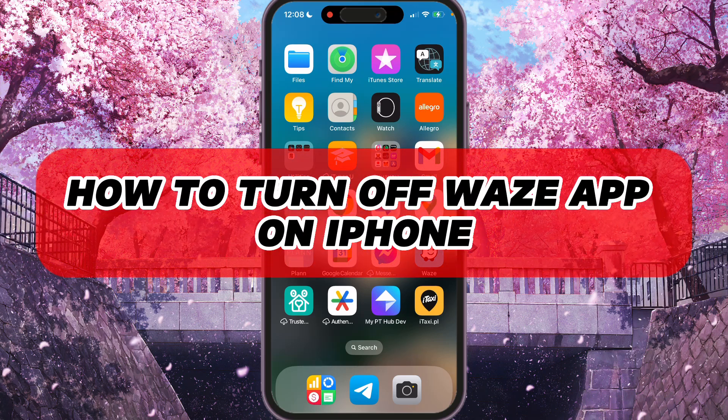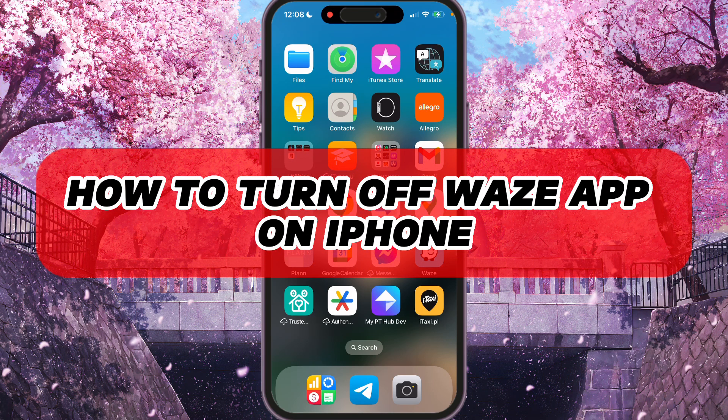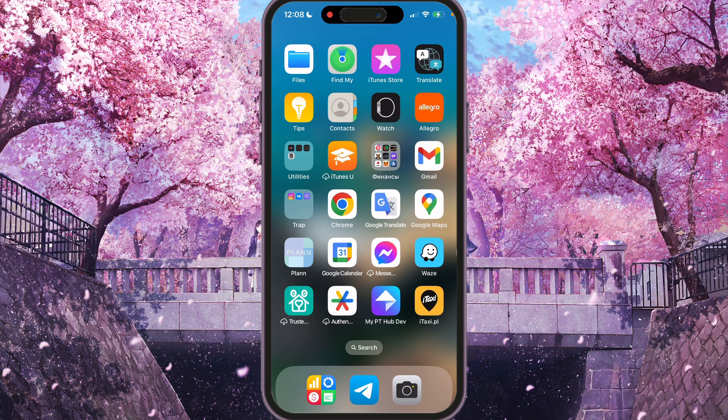Hey, I'll show you how to turn off Waze app on iPhone. Be sure to watch to the end so you don't make any mistake.